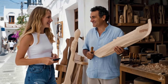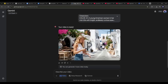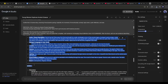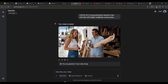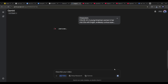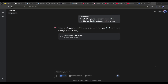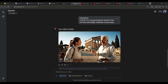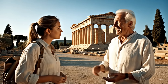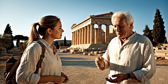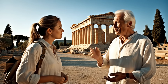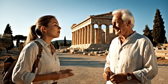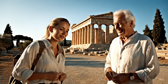You can see that the characters remain the same as in the previous video clip and they are very consistent. So now with this method you can create amazing consistent character videos using Google Vo3.